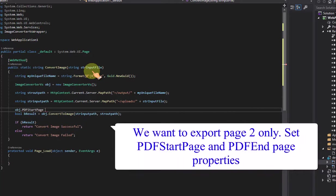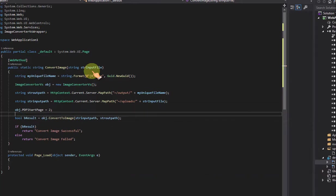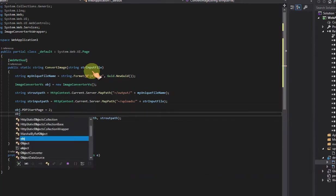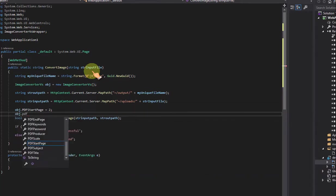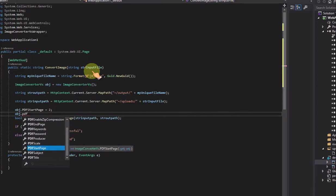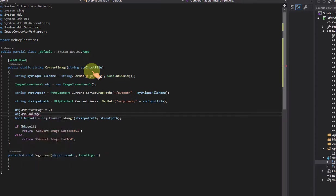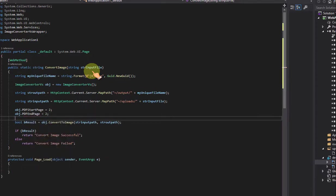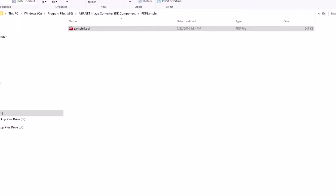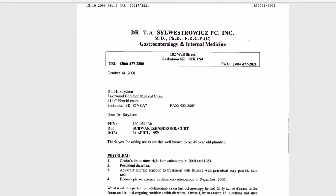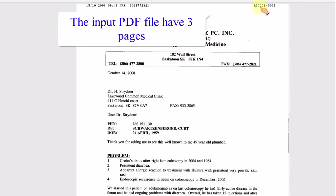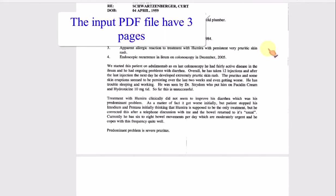We want to export page 2 only. Set pdf start page and pdf end page properties. The input pdf file have 3 pages.